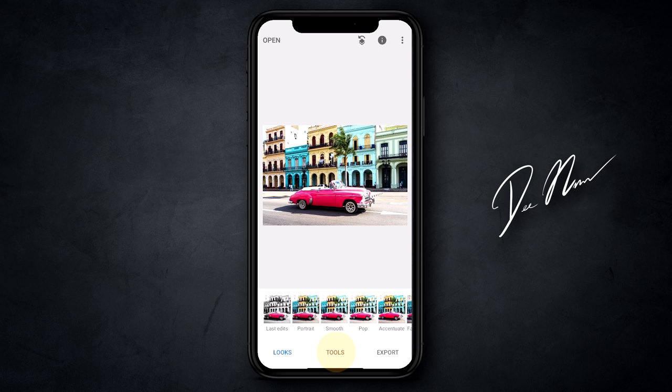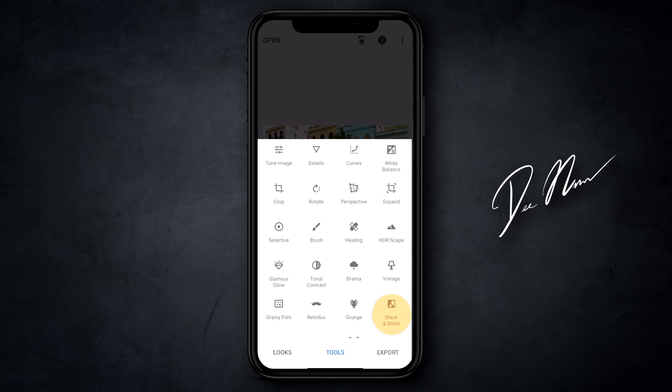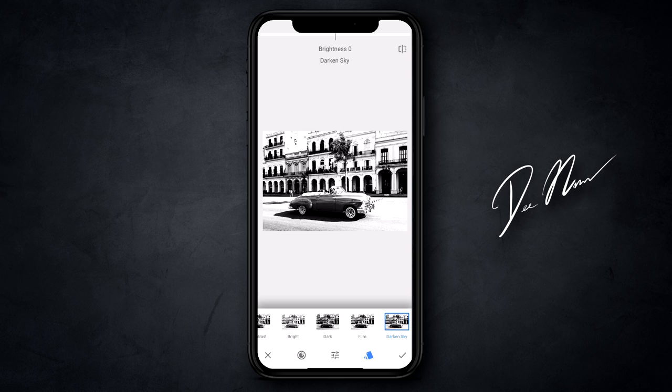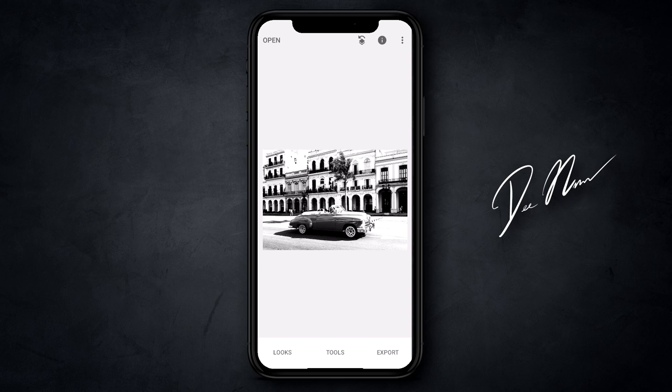Tap on tools in the center at the very bottom. Once you tap on tools, look down on the bottom corner on the far right and if you don't see black and white, scroll down a little bit until you see it, then tap on it. Snapseed is then going to apply a black and white filter to your photograph. They have some filters at the bottom — neutral, contrast, bright, dark, film, and darkened sky. We're going to do contrast on this one, then hit the check icon in the bottom right hand corner.